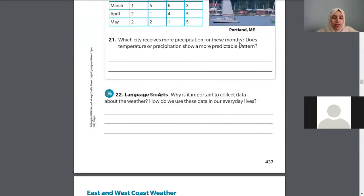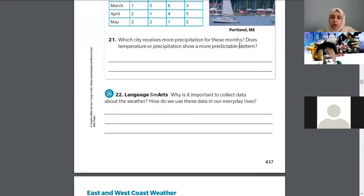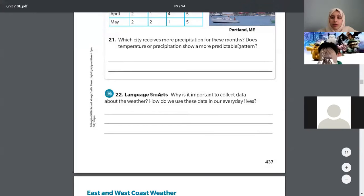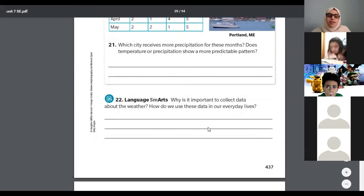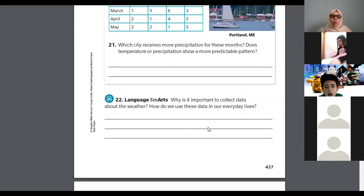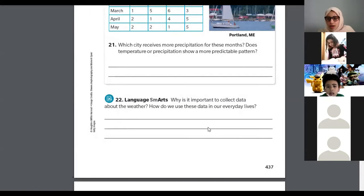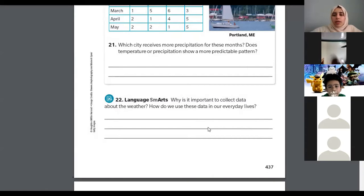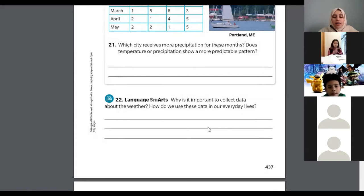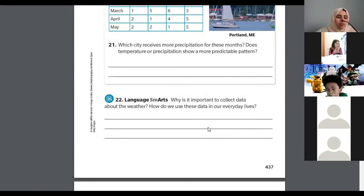We are going to complete Exploration 3 and then do the lesson check, maybe correct the homework if we have extra time. On page 437, we're going to continue with number 22. The question asks us why is it important to collect data about weather and how do we use this data in our daily lives. We studied different ways to predict weather, and now they're asking us why this is important.